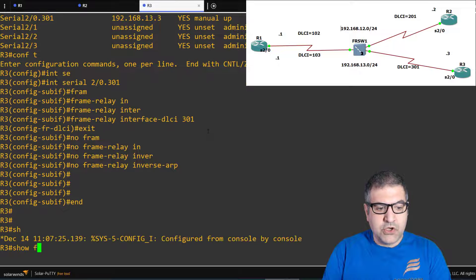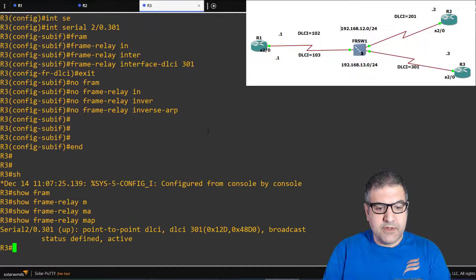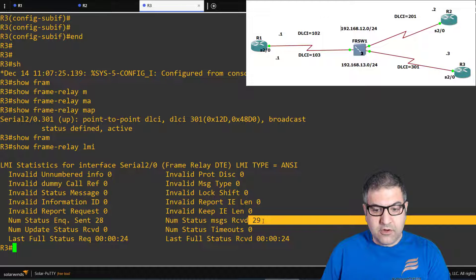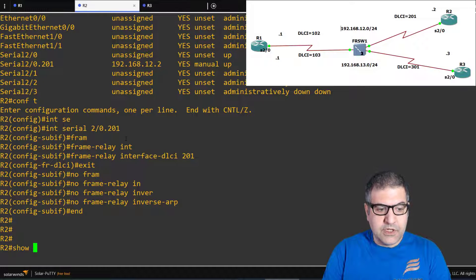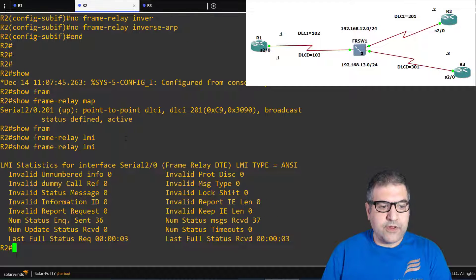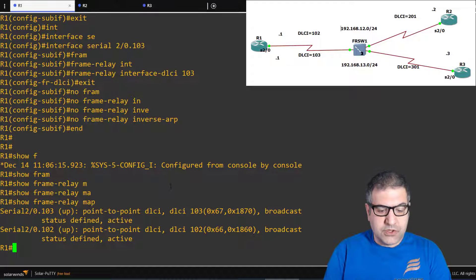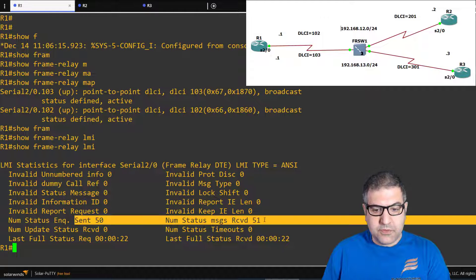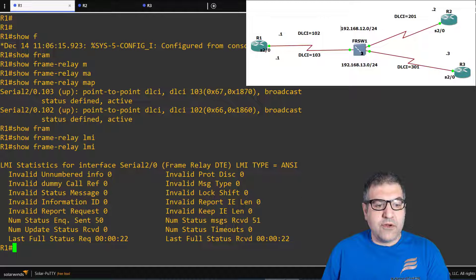Let's verify on router 3: show frame relay map — it is active. Also check show frame relay lmi — when these numbers are identical or close to each other, the frame relay circuit is working. Check router 2: show frame relay map — active. Show frame relay lmi — perfect. Check router 1: show frame relay map and show frame relay lmi — totally good. Everything looks fine, so now we test if the circuit is working between routers.